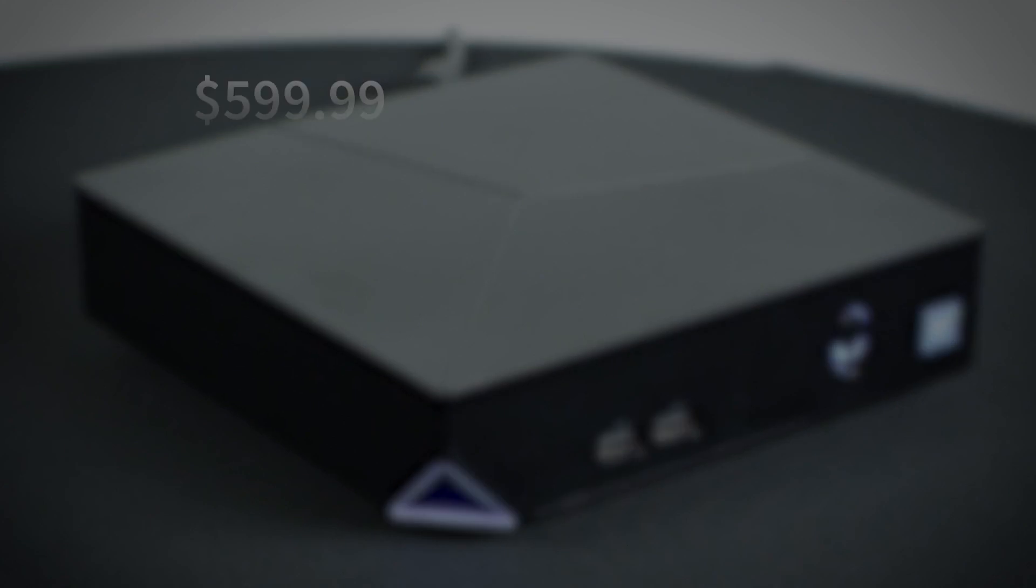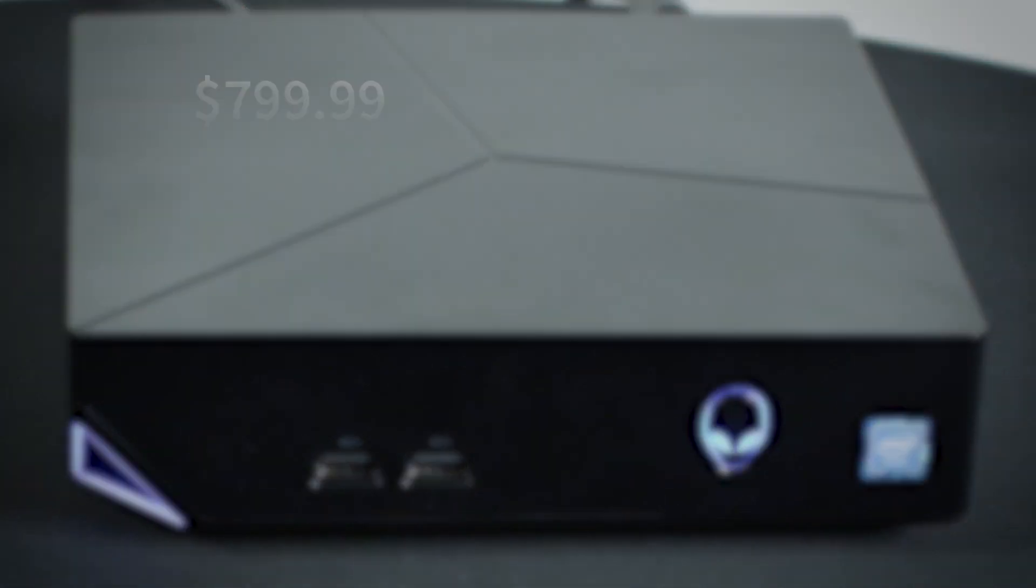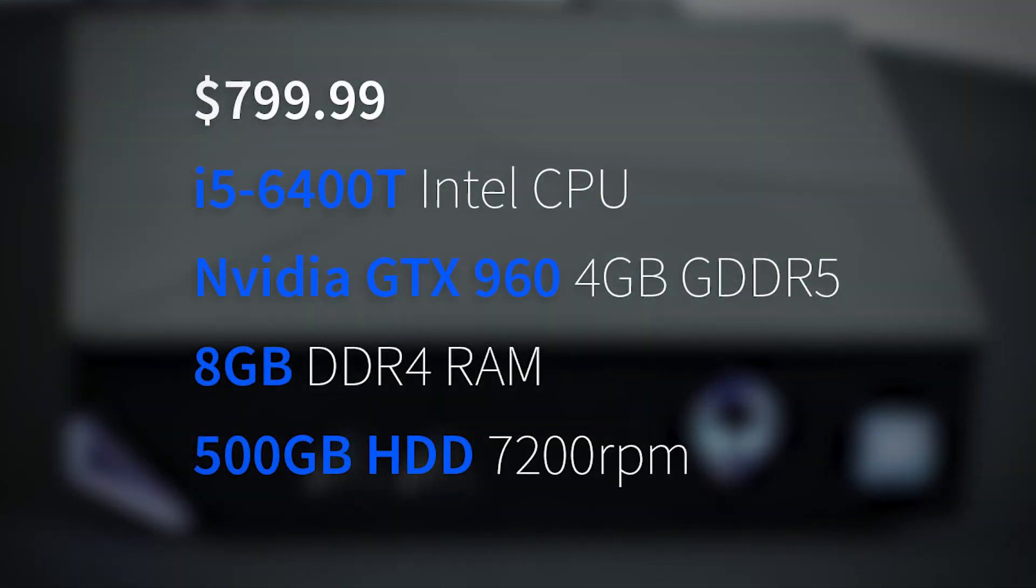The first thing you probably want to know is what kind of specs does the Alpha come in? The base model for the new Alpha is $599 US dollars with an i3 6100T processor and a Radeon R9 M470X. Next at $799 you'll get an i5 6400T and a GTX 960.